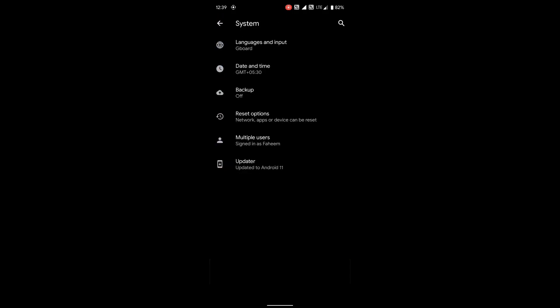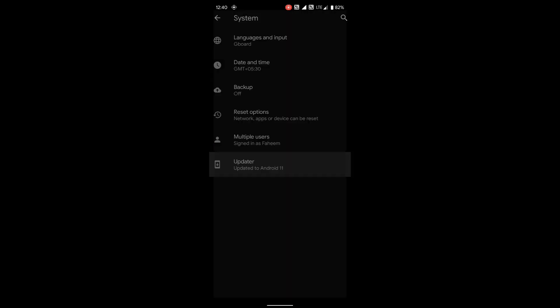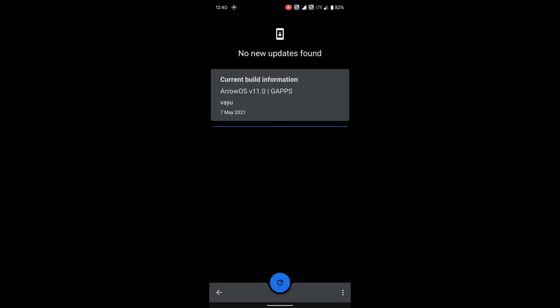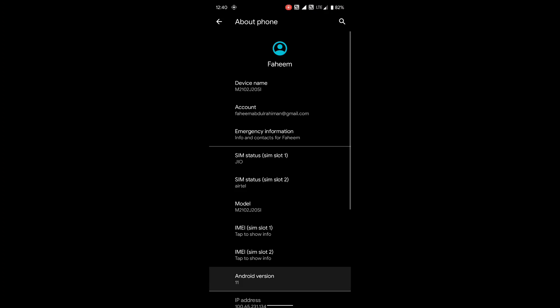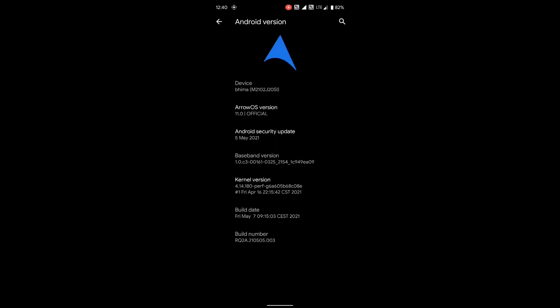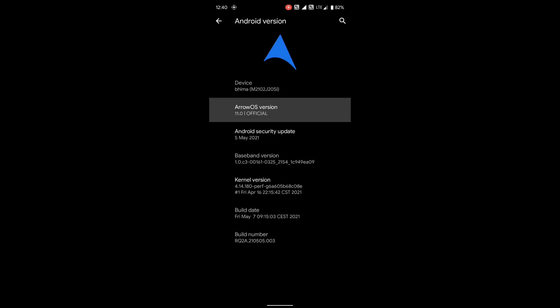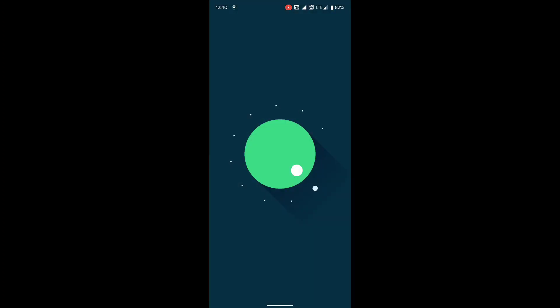Battery life is insanely good. I got more than 10 hours of screen on time while on normal use. So if you guys have any doubts, feel free to comment or DM me on Instagram.